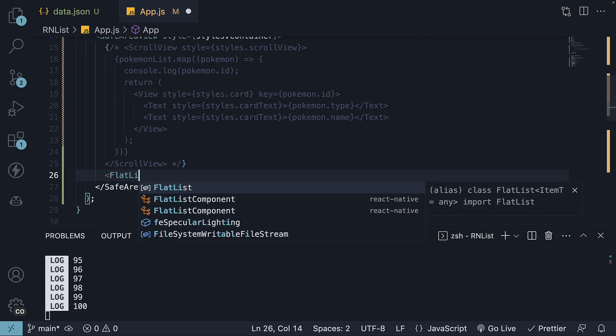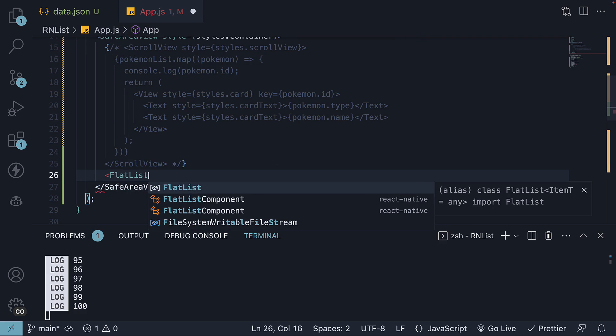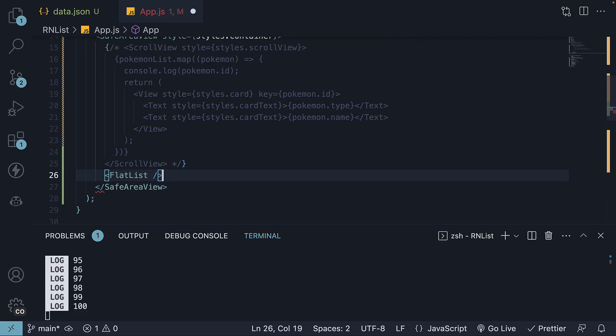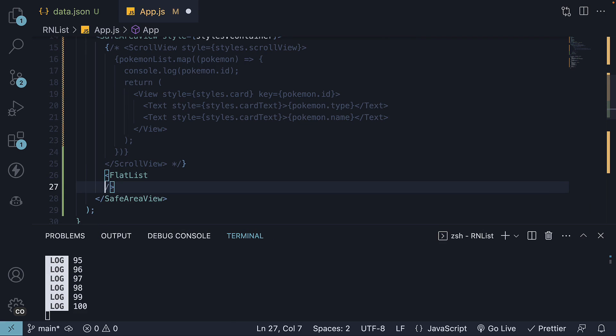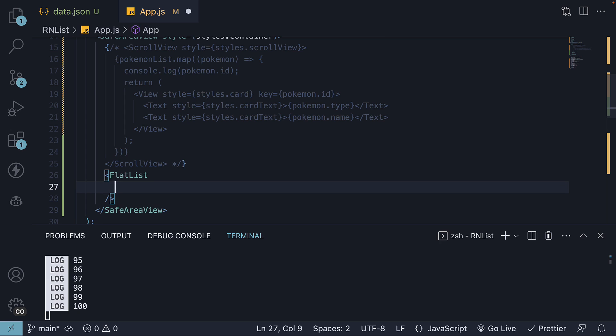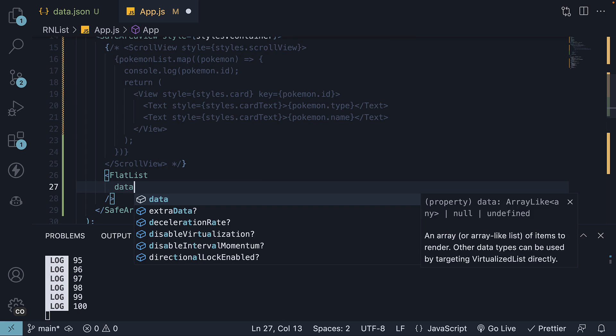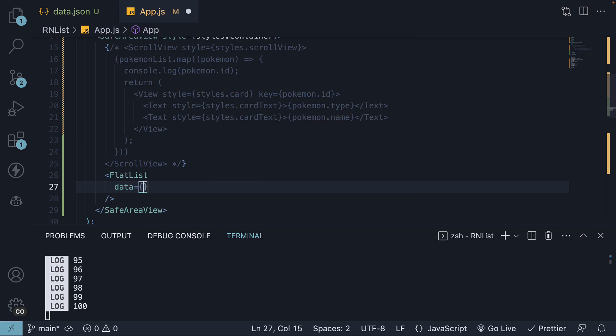Flat list is a self-closing component. And this component has two mandatory props. First, we have data.